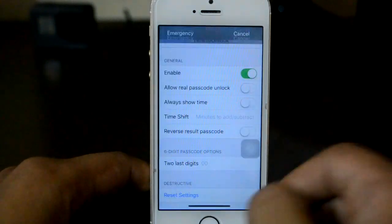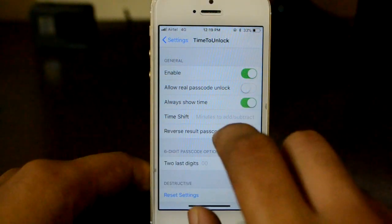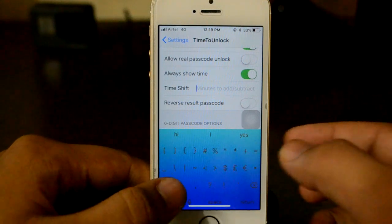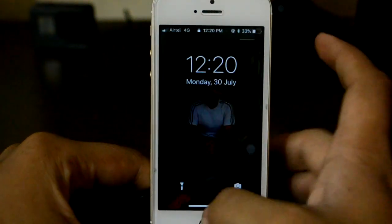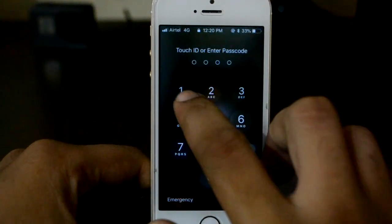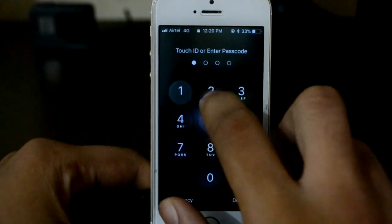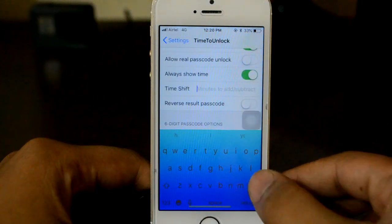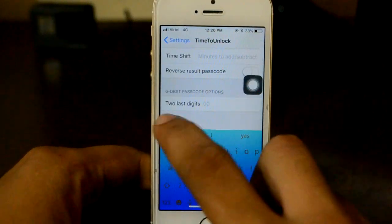So you'd need to check the time elsewhere — for example it's 12:19 and my device will unlock with that. I keep 'Always Show Time' on. There's also a 'Time Shift' option where you can add minutes to the time used as your password. If I enter 1 here, and the time is 12:20, my phone won't unlock with 1-2-2-0 — it'll use 1-2-2-1 instead.